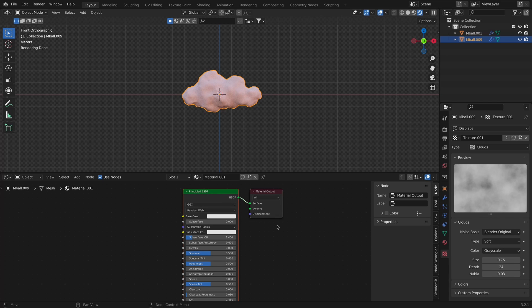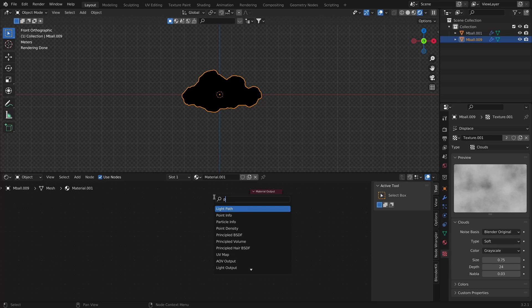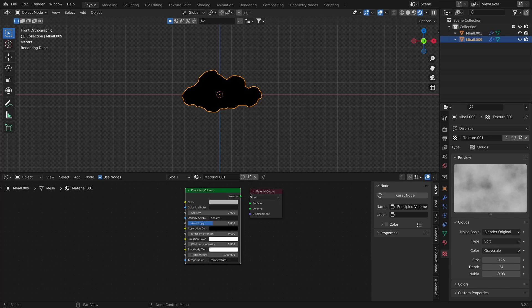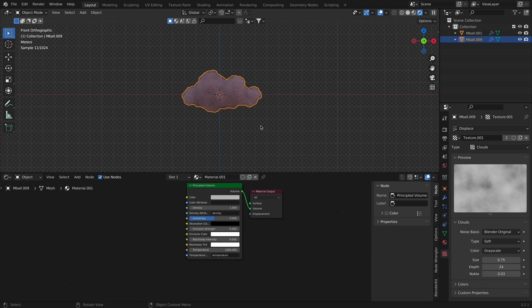I can see the two default nodes: Principled BSDF and Material Output. I will delete the Principled BSDF and add a Principled Volume node, then connect it Volume to Volume, because I want it to be rendered as a volume.